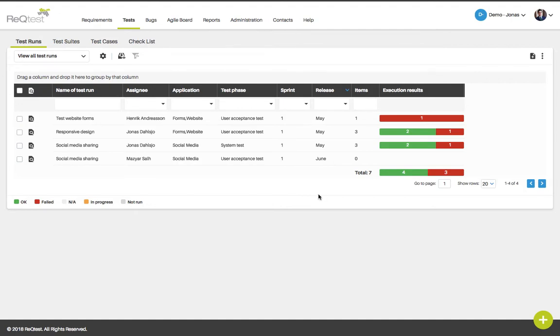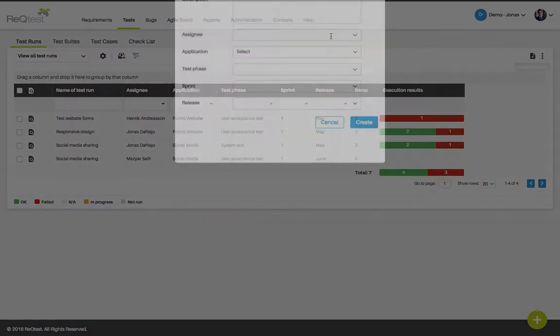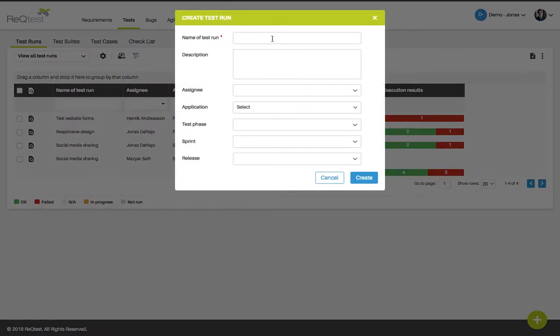To create a new test run, click the create icon in the upper right corner. Fill in the form for the test run and click the create button to save it to your test run list.